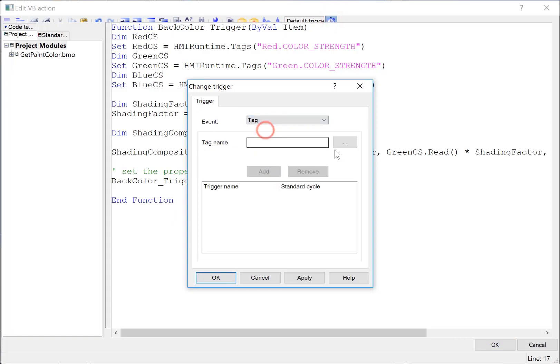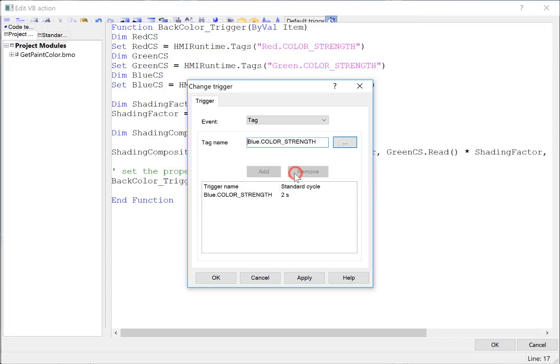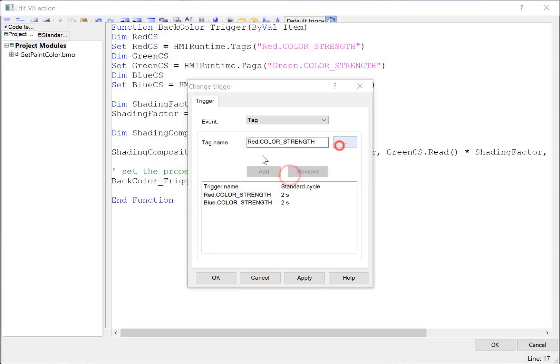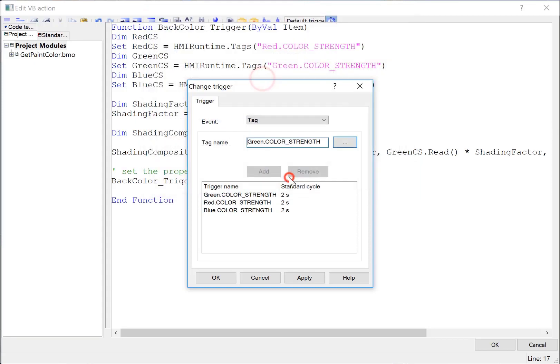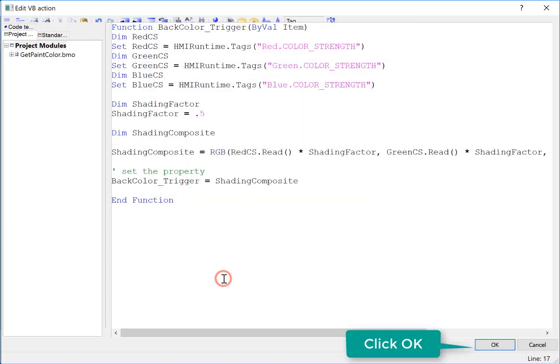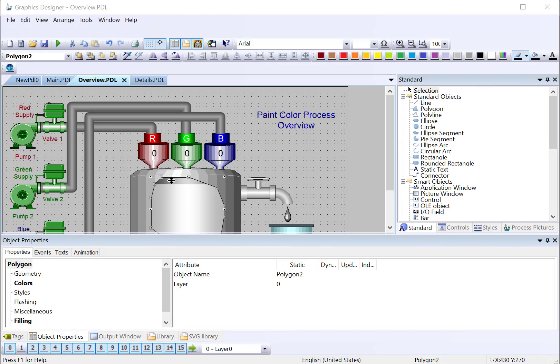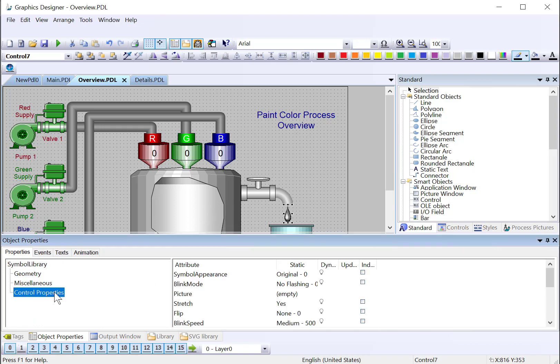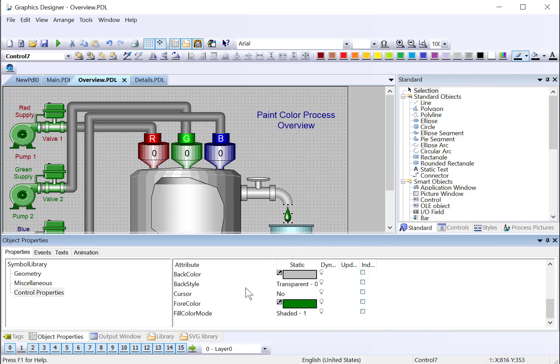And we're just going to choose our color strength tags. So there's our red, green, and blue tags. And we'll just click OK. Great. So we're ready to test this. I will click OK. We can also make our drop reflect our composite color. We'll go to Control Properties and set our symbol appearance to shaded so it shows our for color. And we'll just put the same VBS action here.